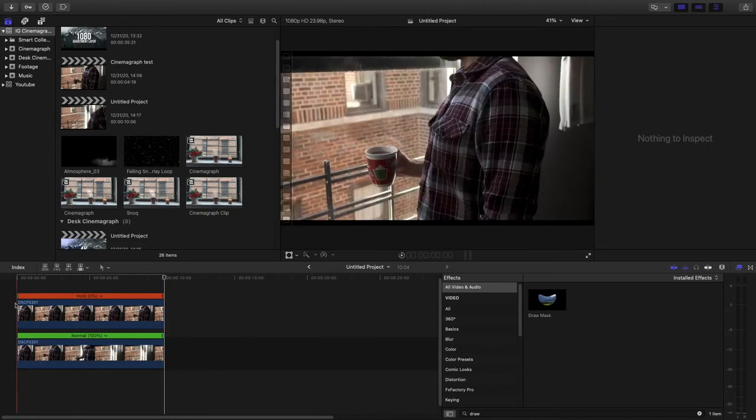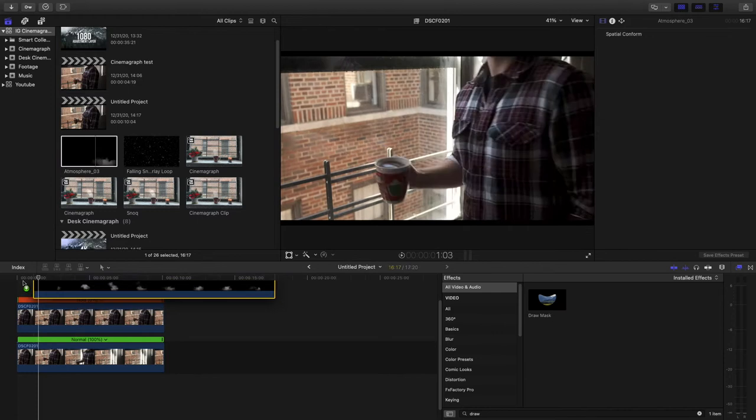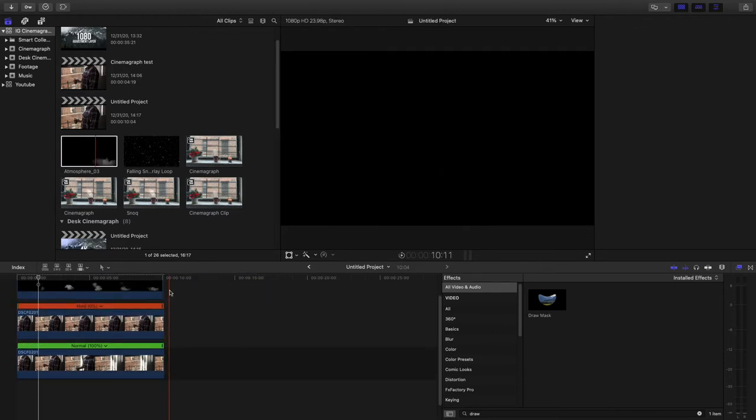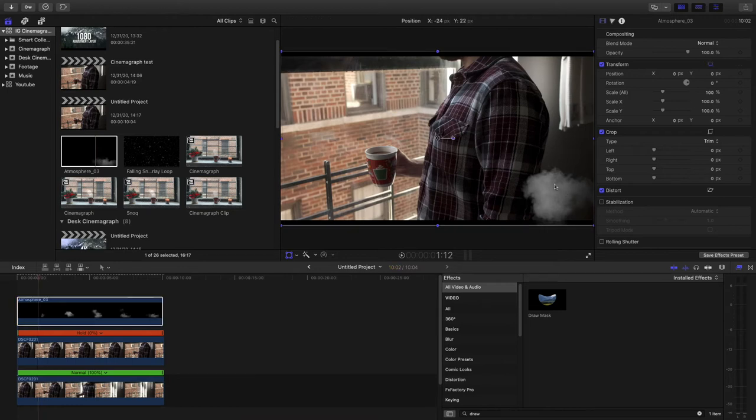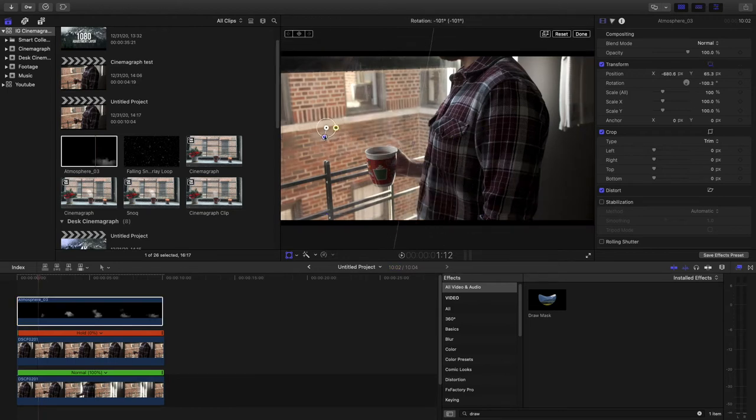Then we're going to go ahead and grab our smoke for our hot cocoa. So this is just something that I have and then we're going to rotate, make sure that it looks more realistic.